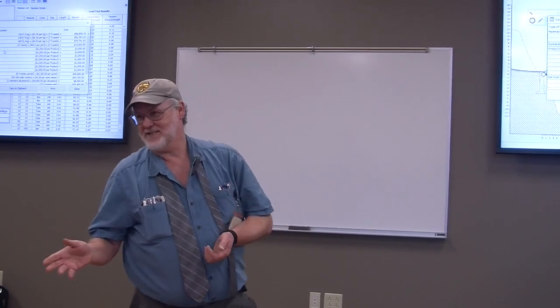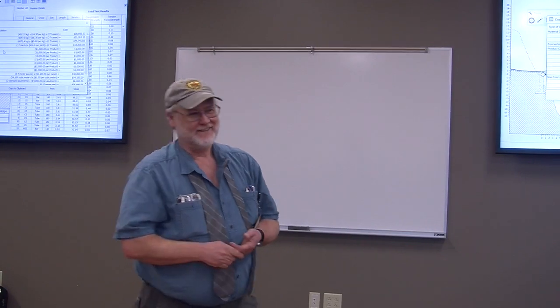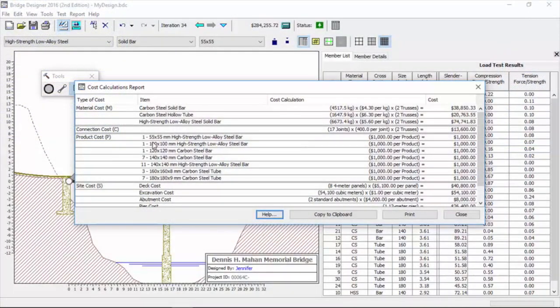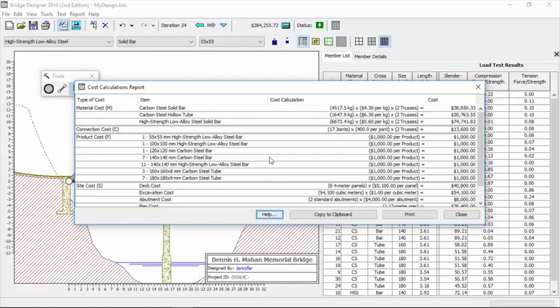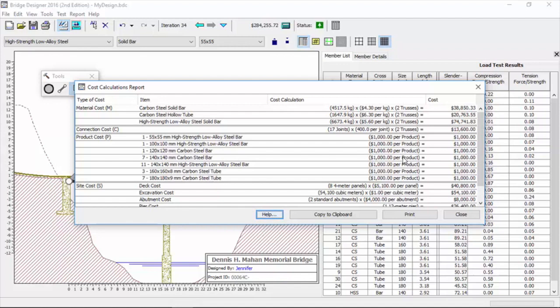If we look here, we see this member. We'll look at the 120 carbon steel member that's 120 by 120. That's the only one we have and we are paying one thousand dollars for that one unique member. Conversely, we're looking at 140 by 140 that's carbon steel and we're paying one thousand dollars for all seven.